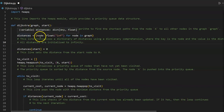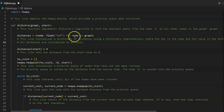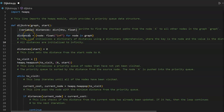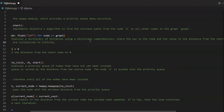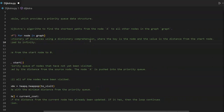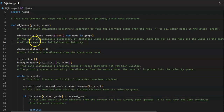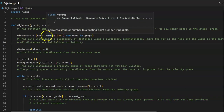Distances equal dictionary node colon float infinity for node in graph. This line initializes a dictionary of distances using a dictionary comprehension, where the key is the node and the value is the distance from the start node. All distances are initialized to infinity as seen here.